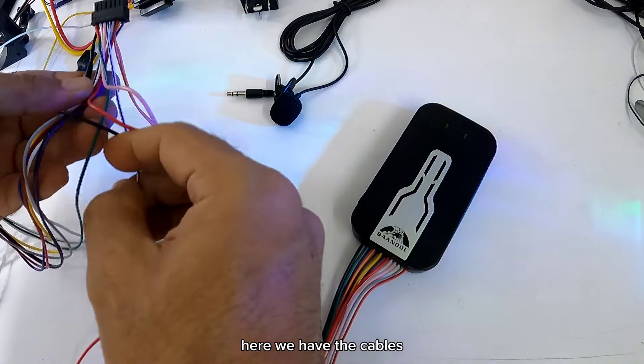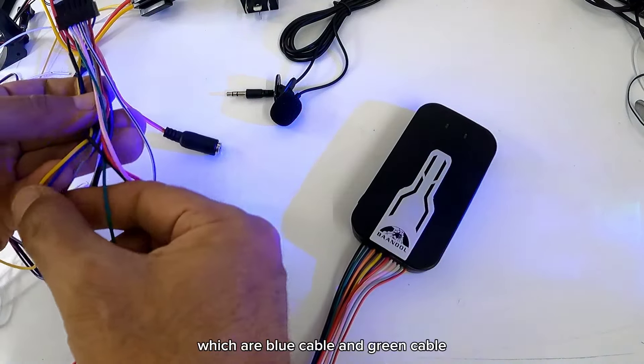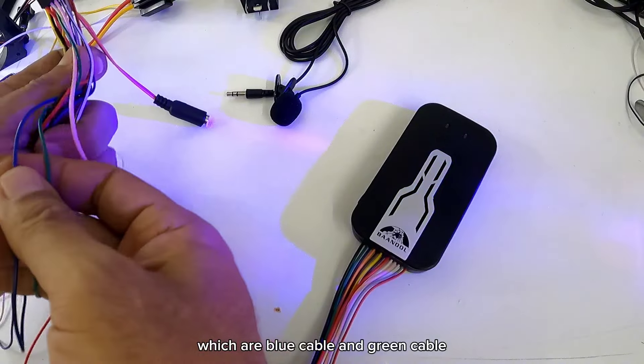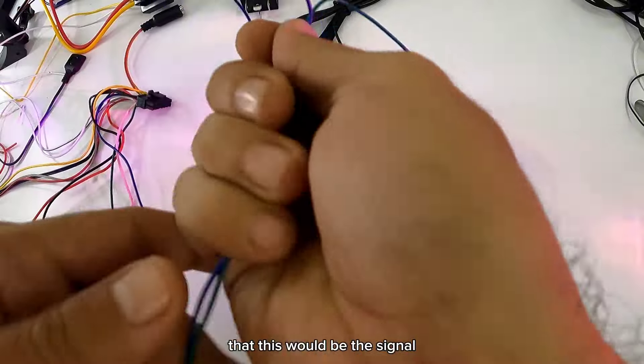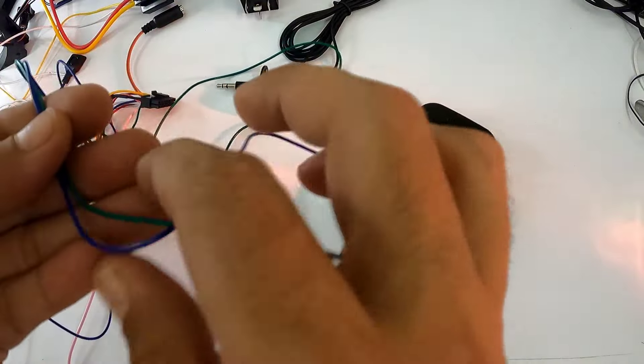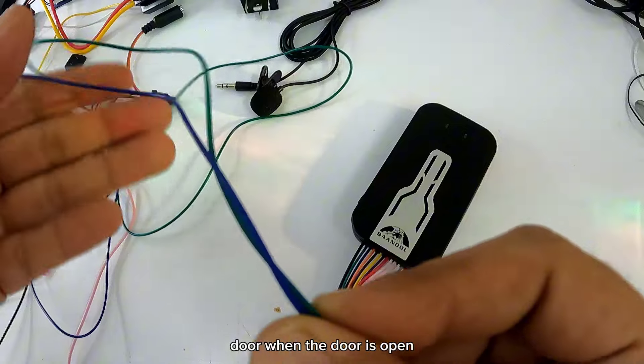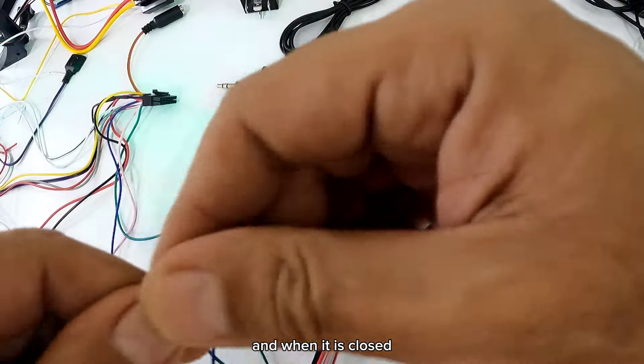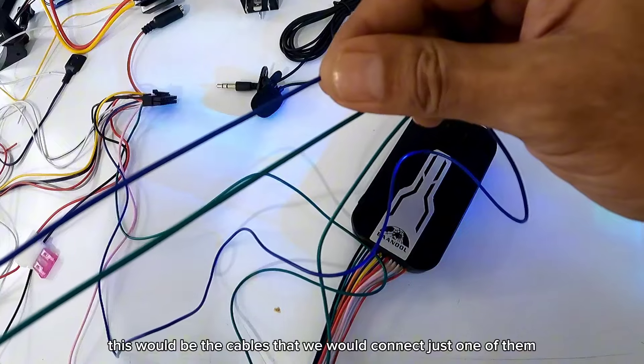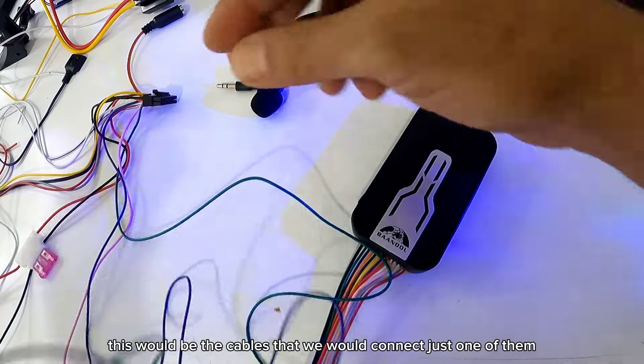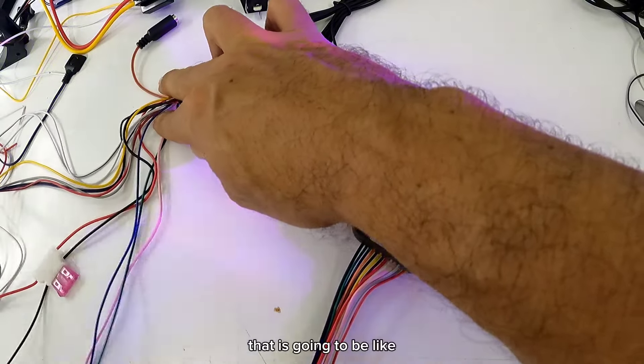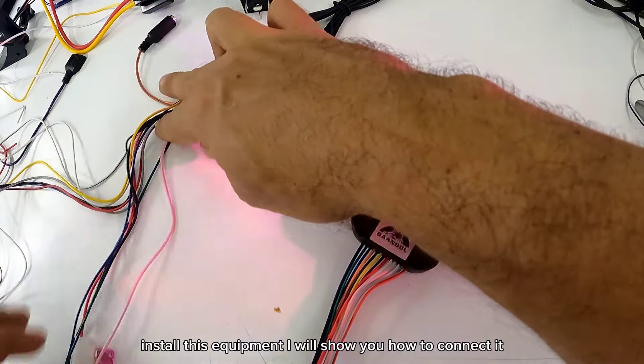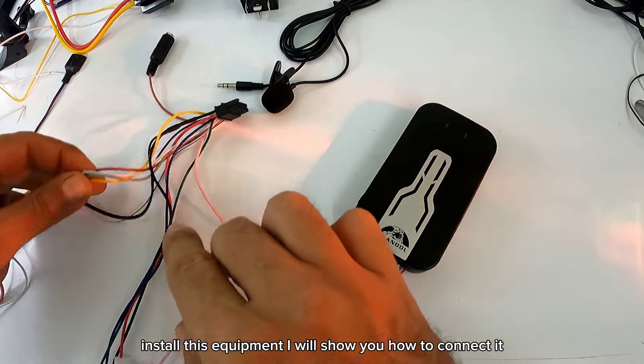Por aquí tenemos los cables que son el cable azul y el cable verde. Este vendría siendo la señal de puerta, cuando la puerta está abierta y cuando está cerrada. Este vendría siendo los cables que conectaríamos, uno solo. Ya en el siguiente video que vaya a ser como instalar este equipo, les enseñaré como se conecta.